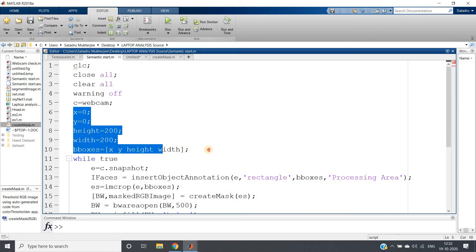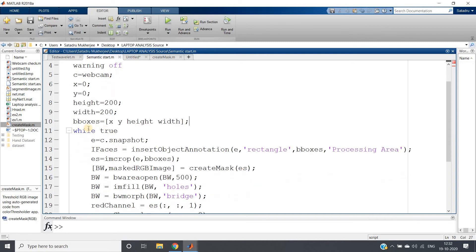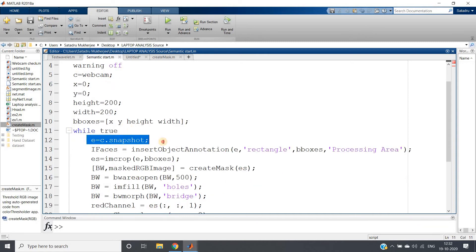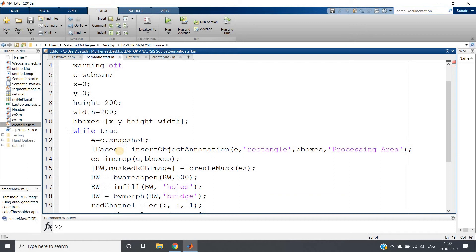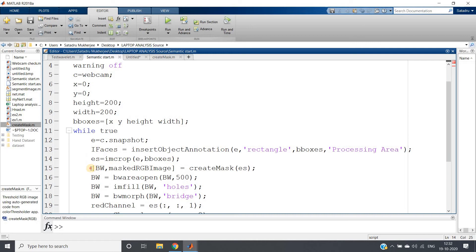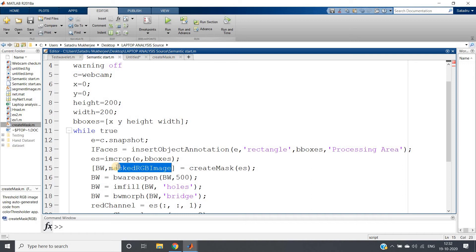So clc, clear all, close all, warning off, c equal to webcam as I have shown you. This particular part also same like earlier binary representation. Then while true infinite loop, taking snapshot each time, inserting one processing area labeled rectangular shape in my image where that particular part only has to be segmented. Cropping that particular part, passing by create mask.